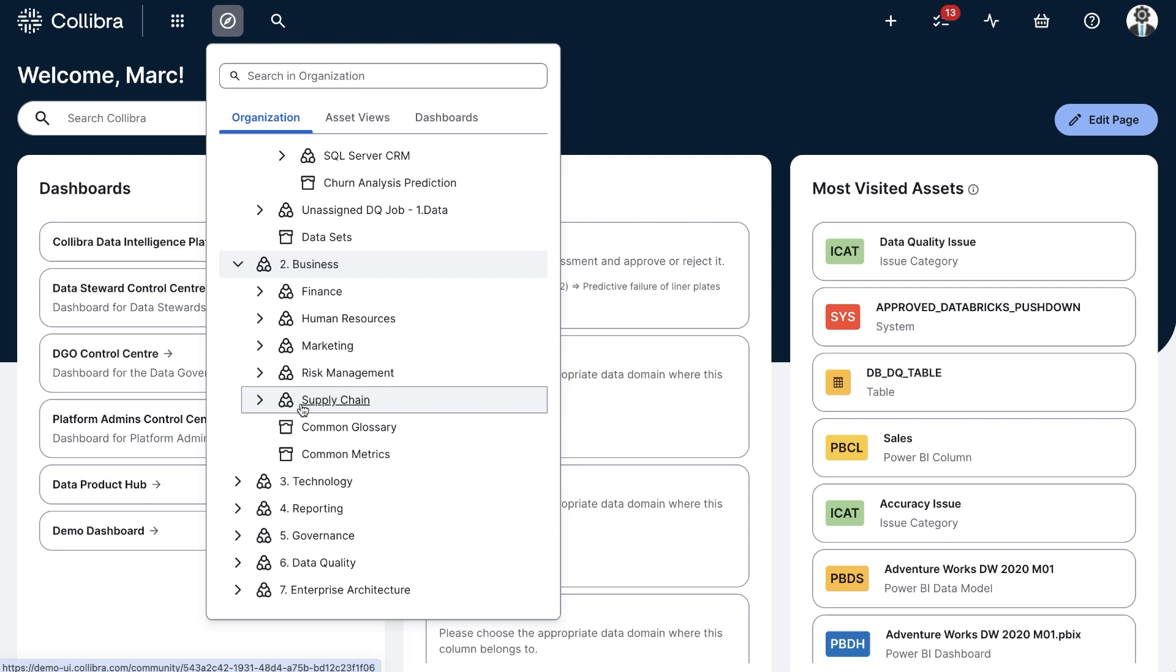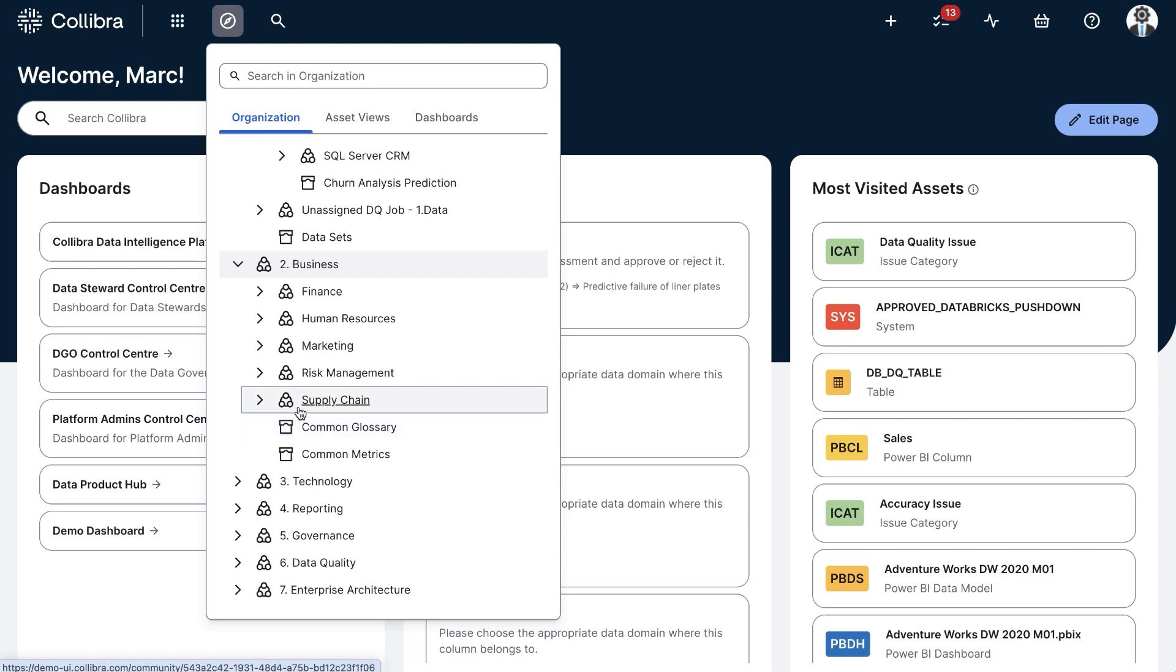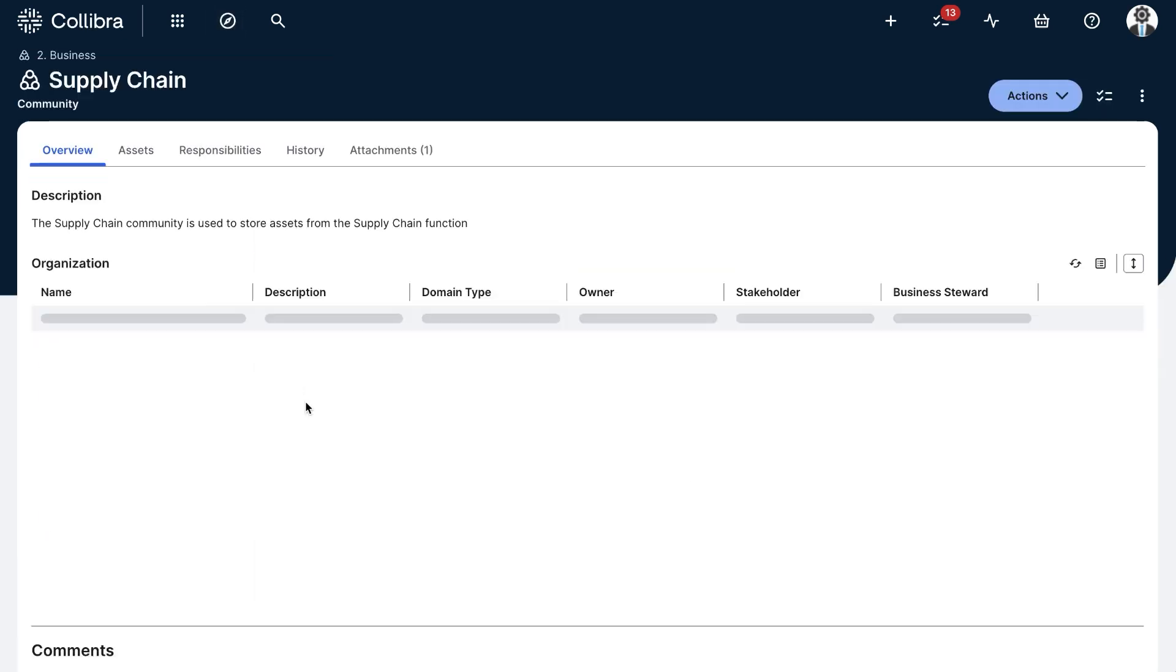For this example, I want to make sure that our Supply Chain team has a glossary domain. For this, I'll navigate to the Supply Chain community and click on it. I see there's a Process Register domain, but no glossary.